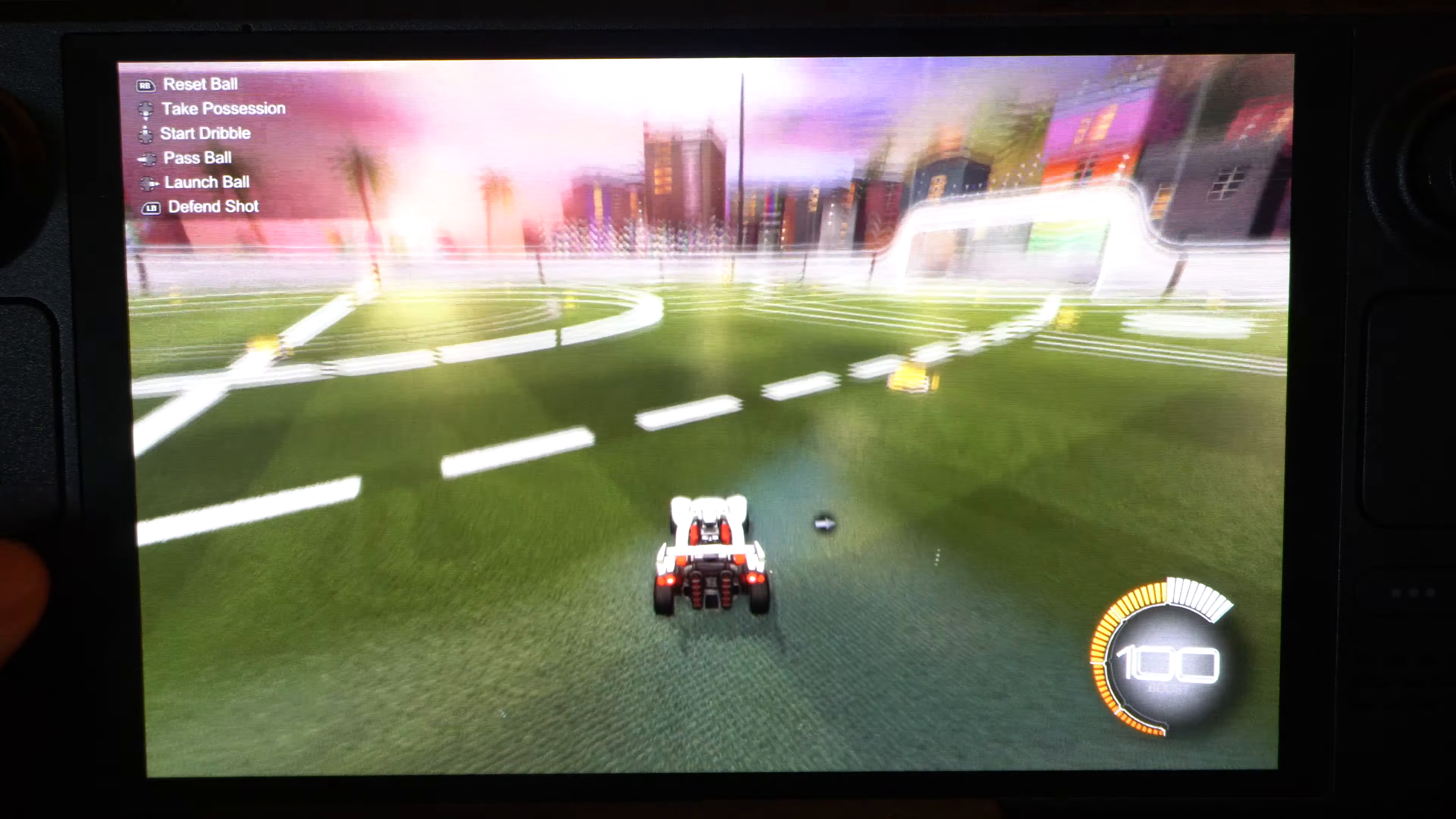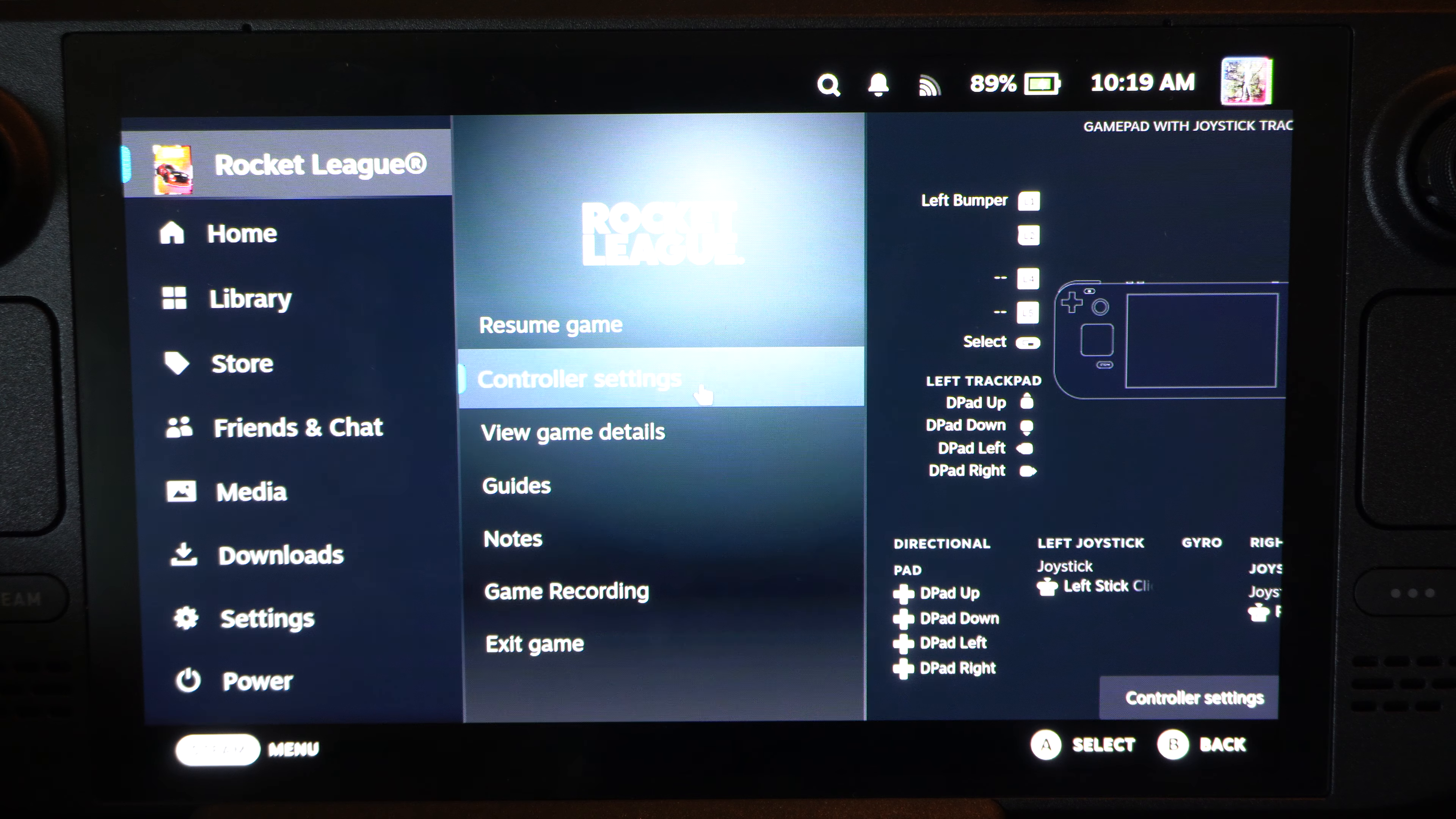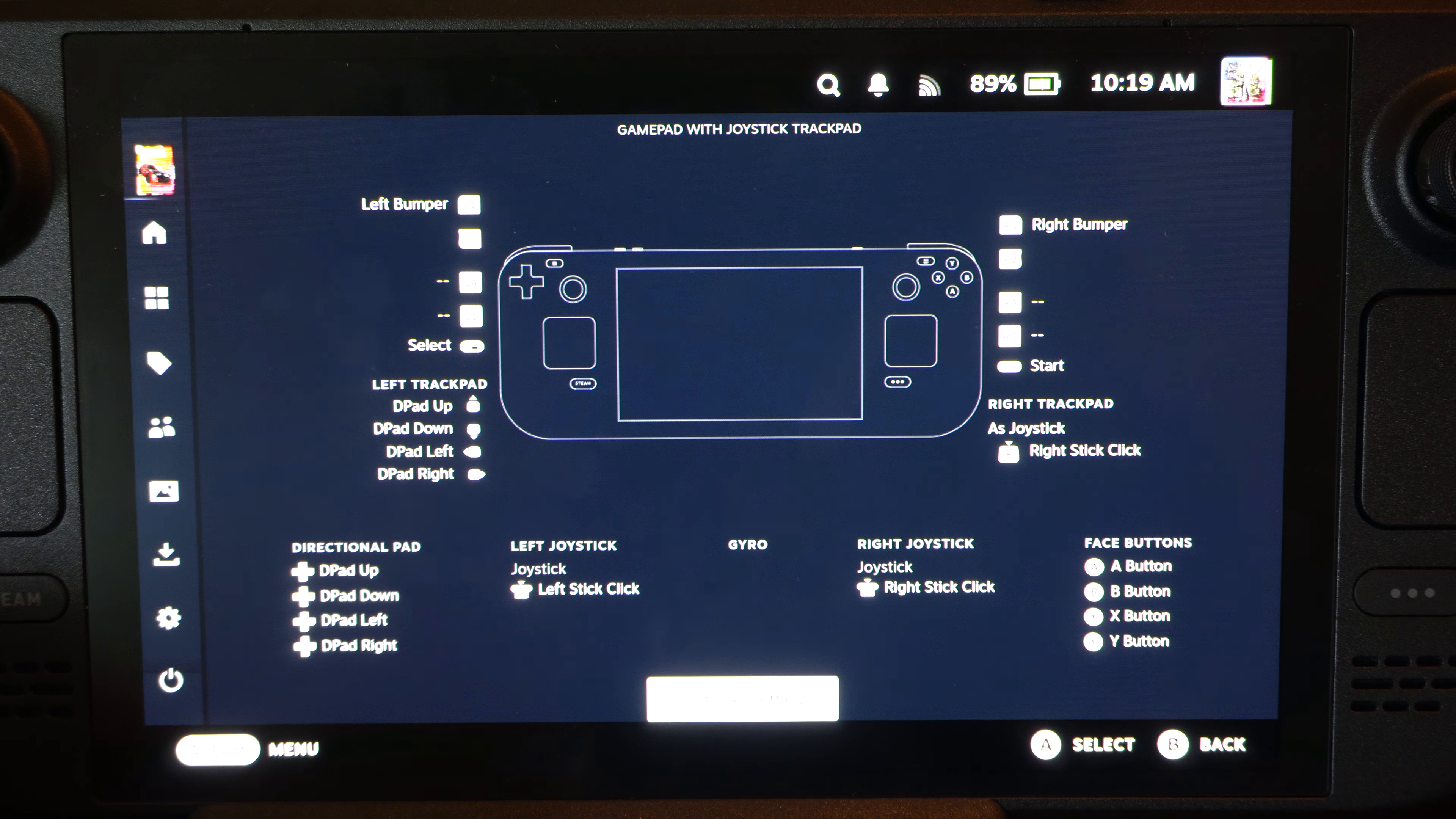Hit the Steam button on the left, open this up, then go down to controller settings right here. Then go to controller settings here.